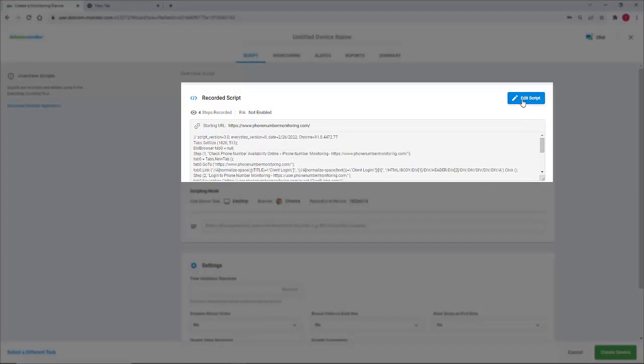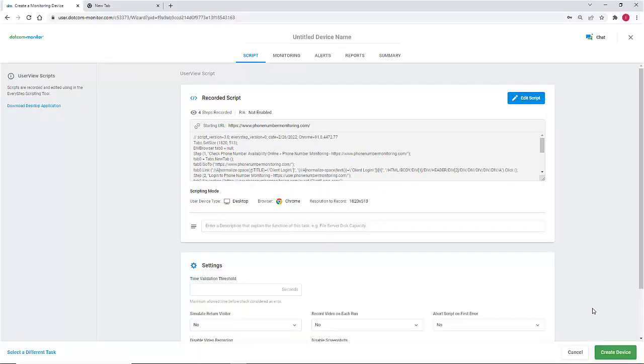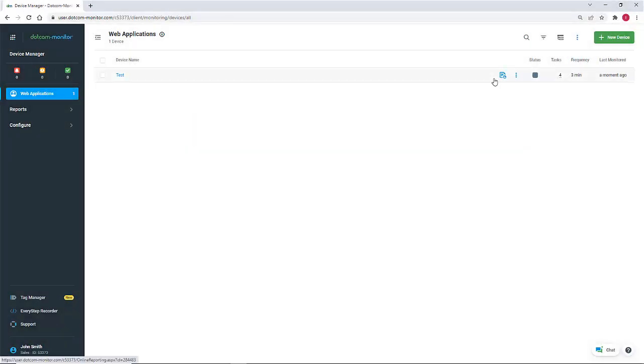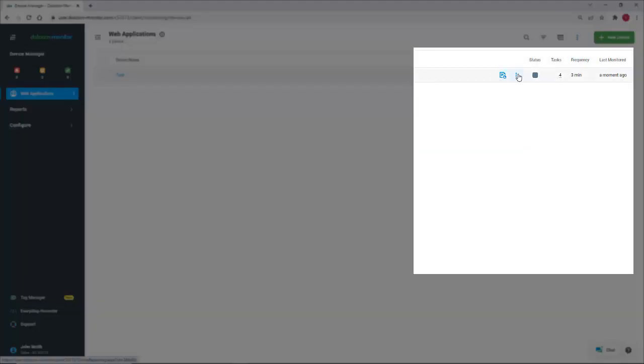From here, you can edit the script at any time. Once configured, the device must be saved. This will bring us to the Device Manager page.